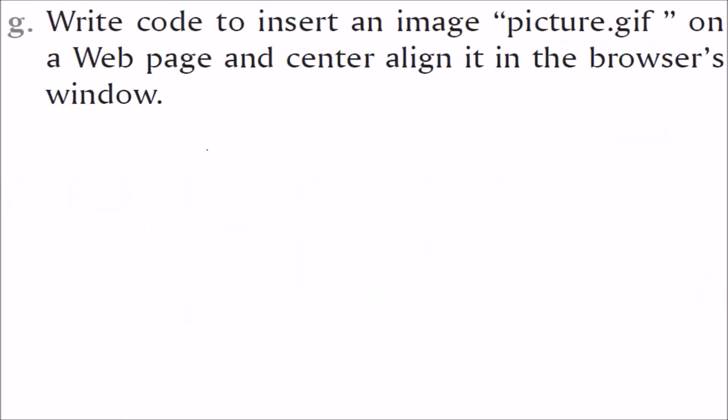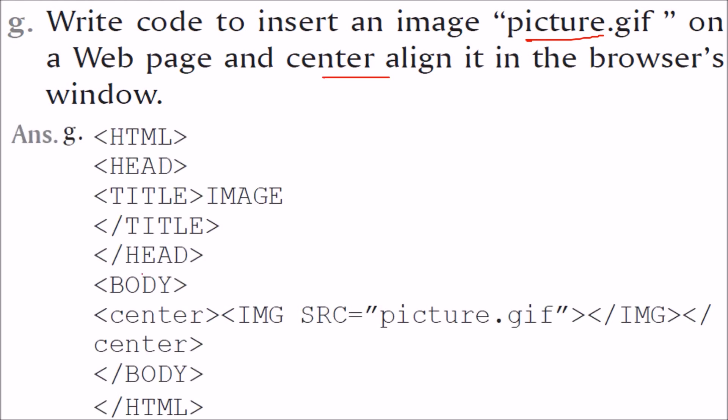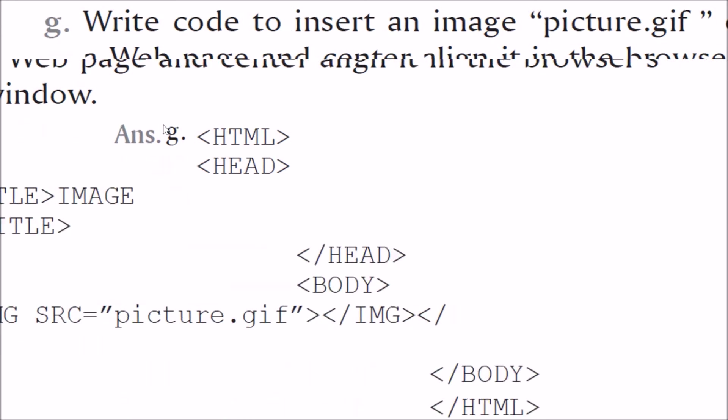Write code to insert an image, picture.gif on web page and center align it in the web browser. So we will use the IMG, we will use the SRC as picture.gif and we will keep it inside a tag which is center. So what we have to do here is, come to body, use this center tag to center this picture. And then, in this picture, if you want to show this picture, IMG, then source you have to give like this. If there is some path, you have to give the path also.